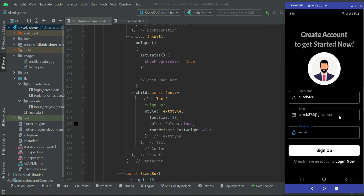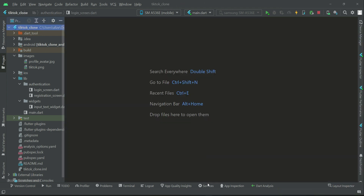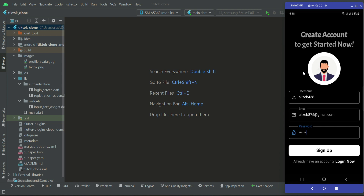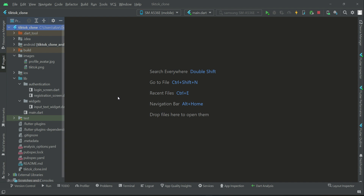Whenever we want to save information to the database, we send that information in JSON format. For that purpose, we will create a User model class which will contain the attributes of the user information. Our User model class will help us in converting the information to JSON format, which we can directly send to the database to save it.